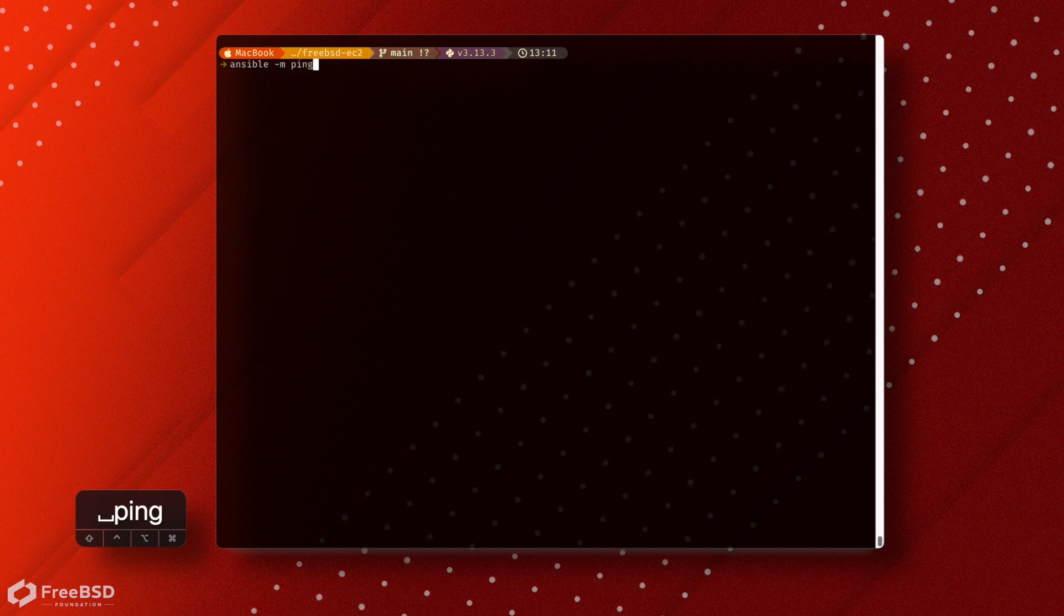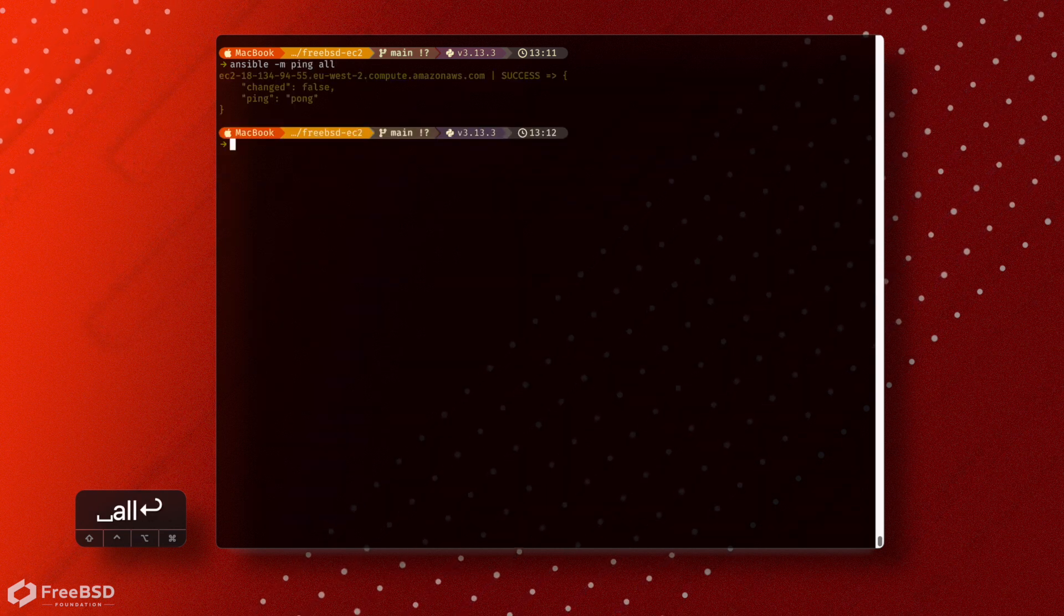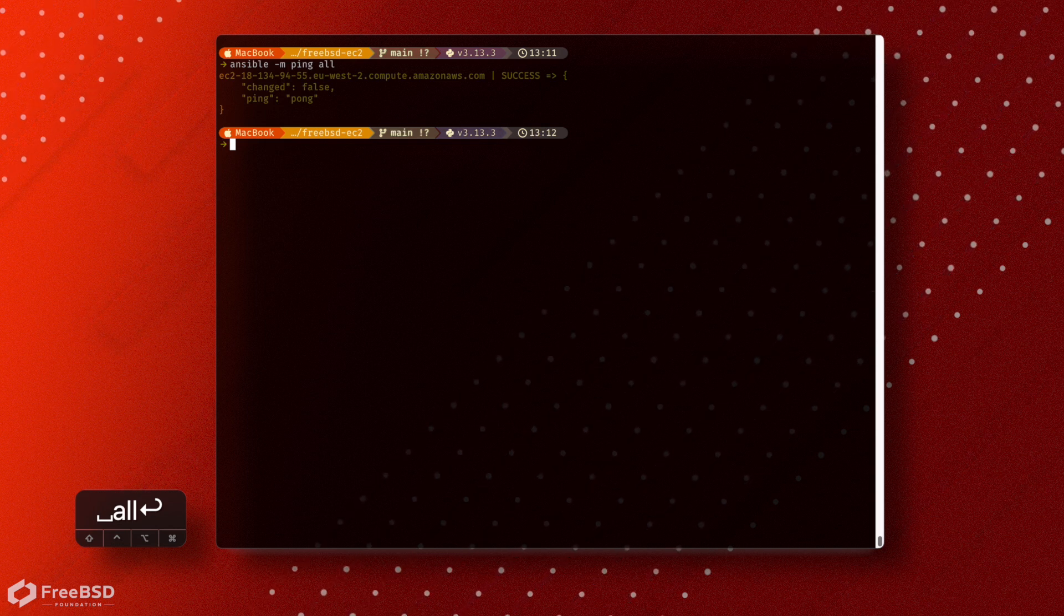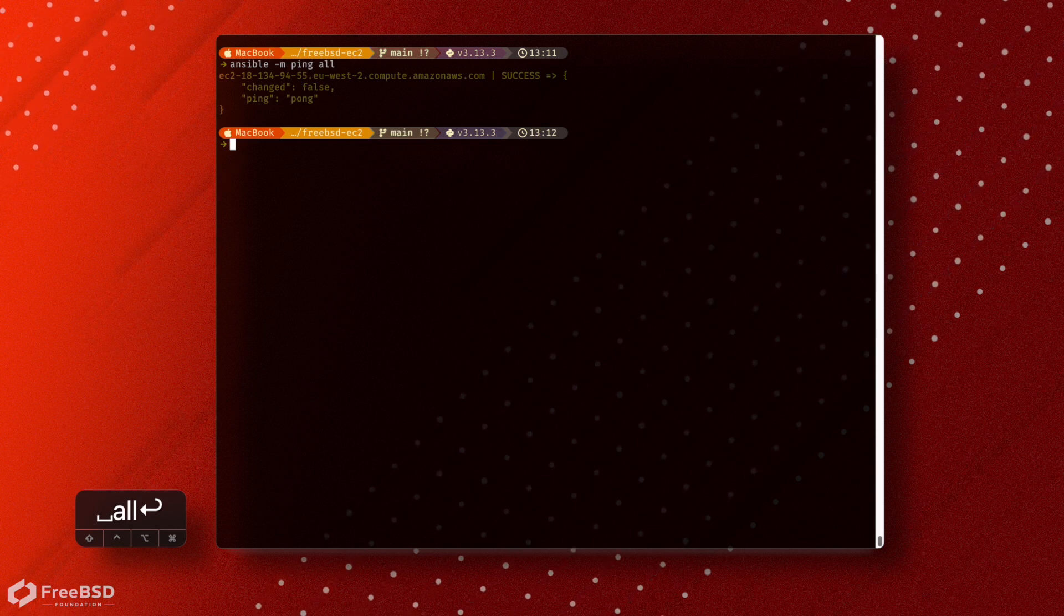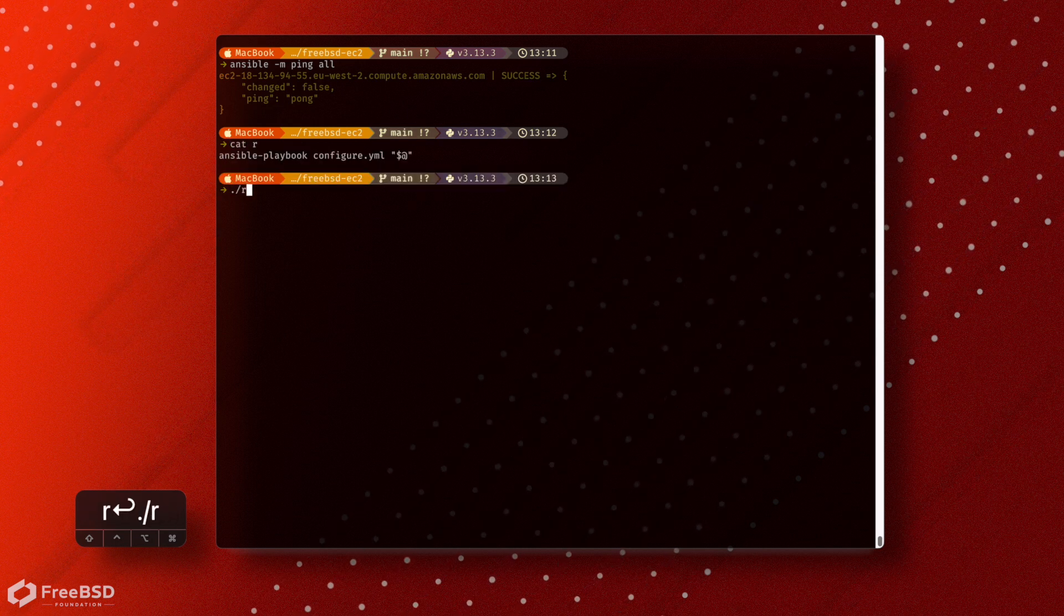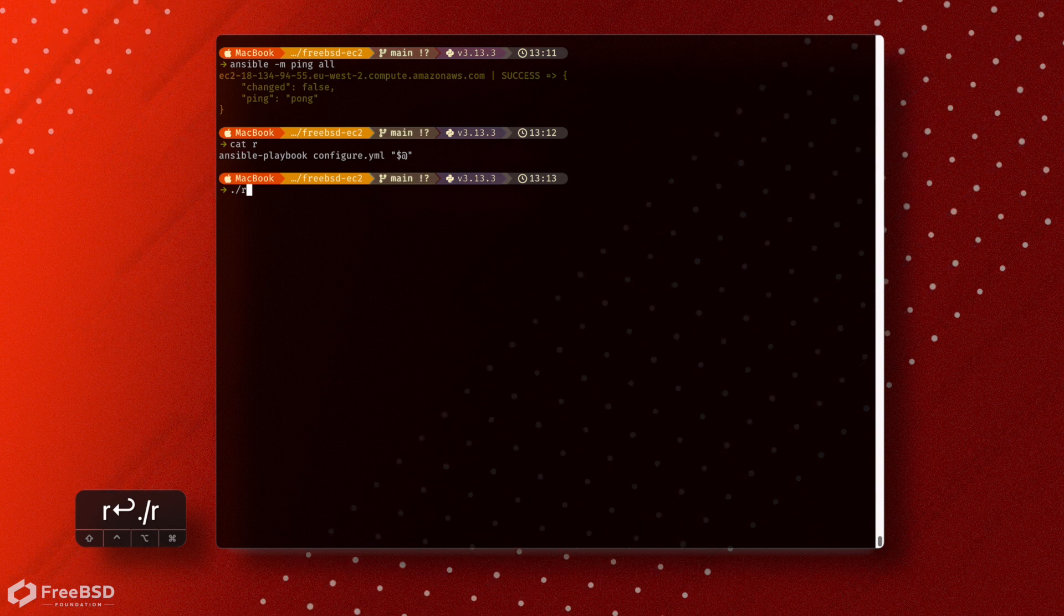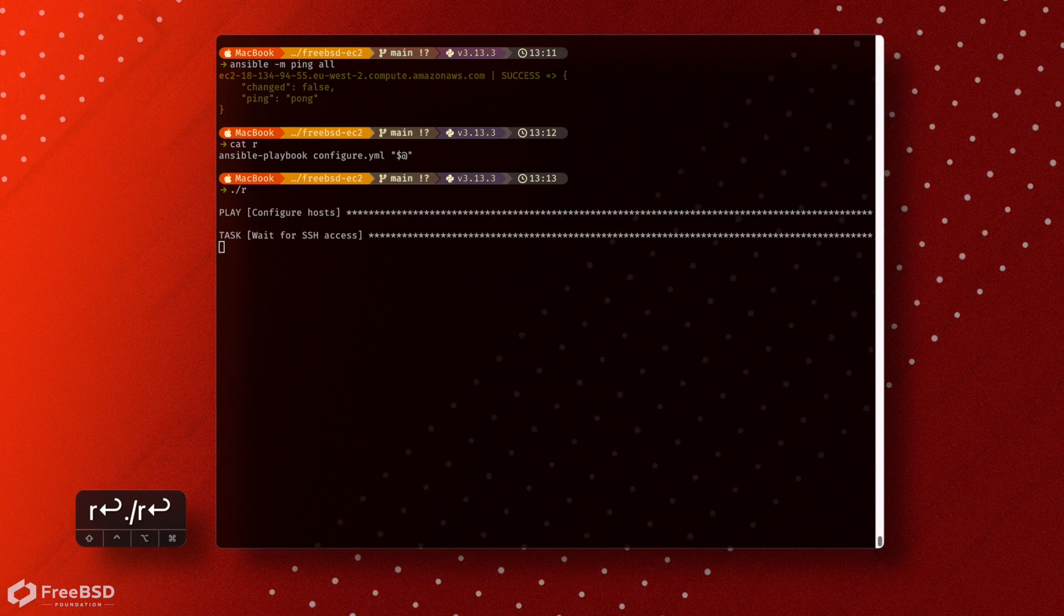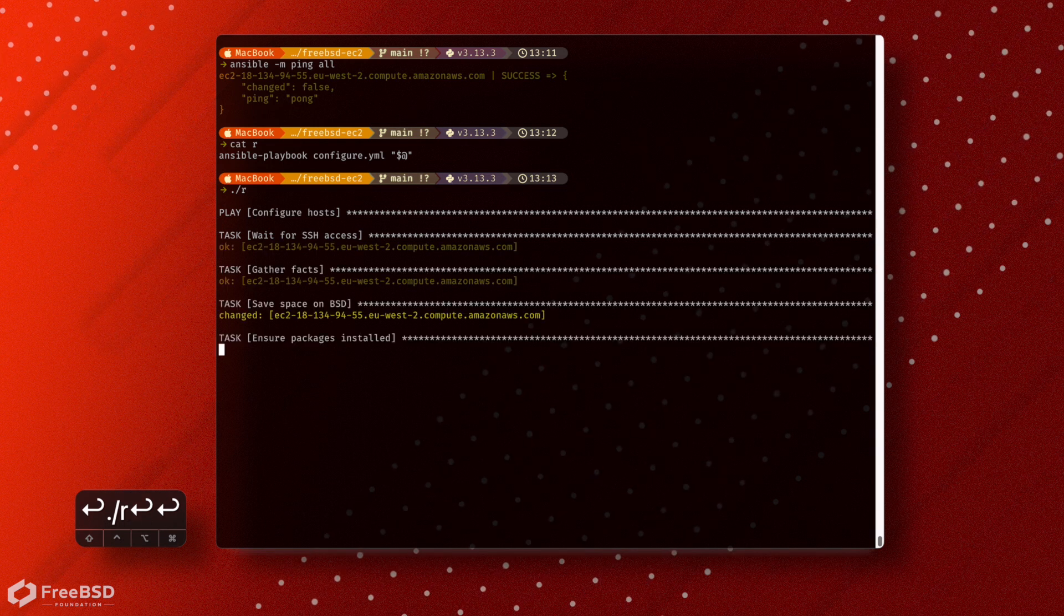If we check our access first of all, the nice thing about the AWS install is we already have a user on there rather than just root. So it's called EC2 user. And we also have things like Python installed. I'm going to use the same little shortcut script that we used in the QEMU video. And this is just going to install a few useful tools that help with our day-to-day usage of the system.